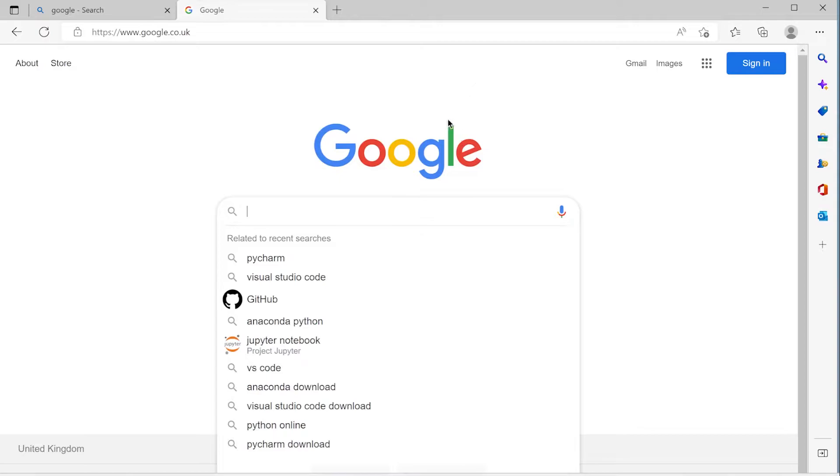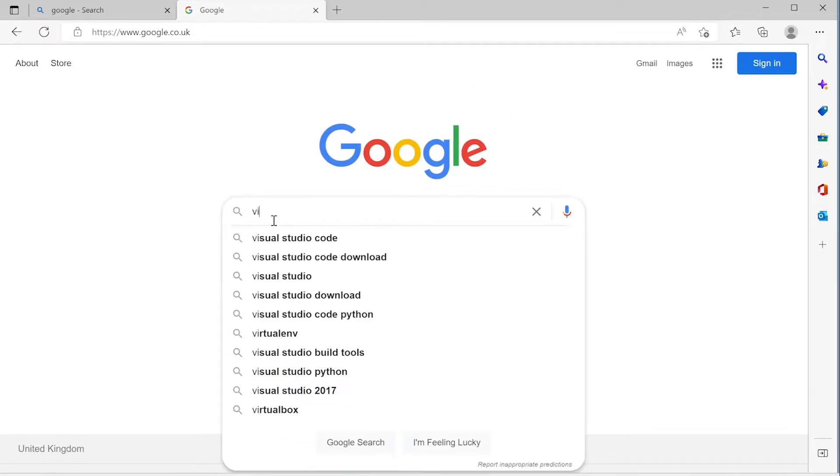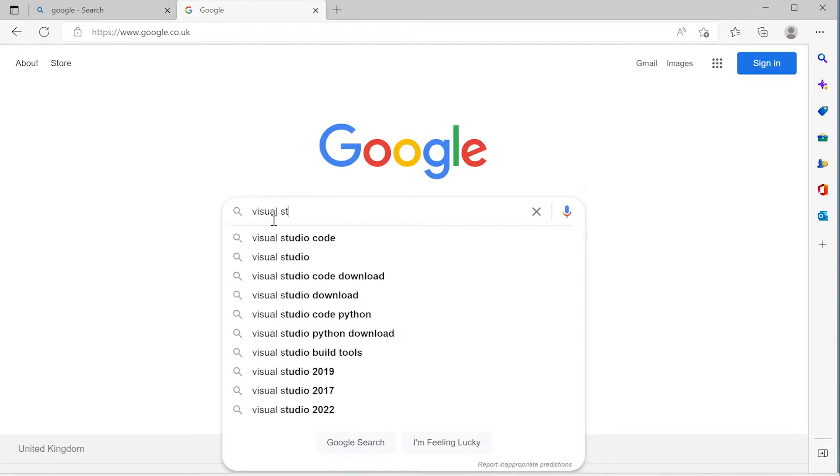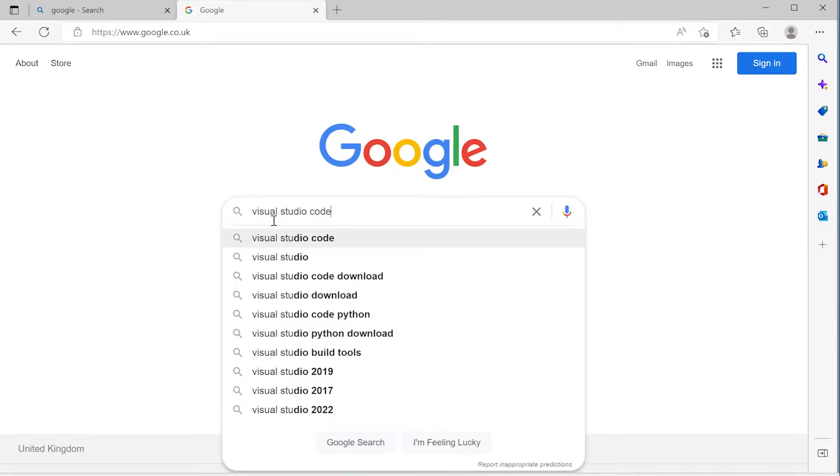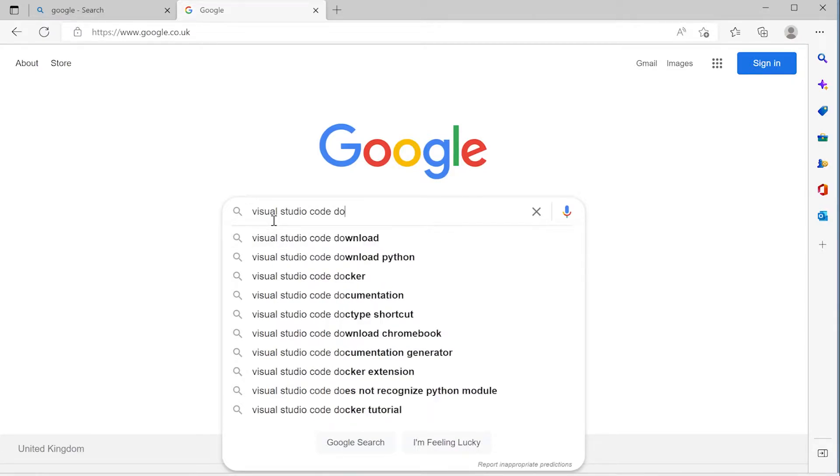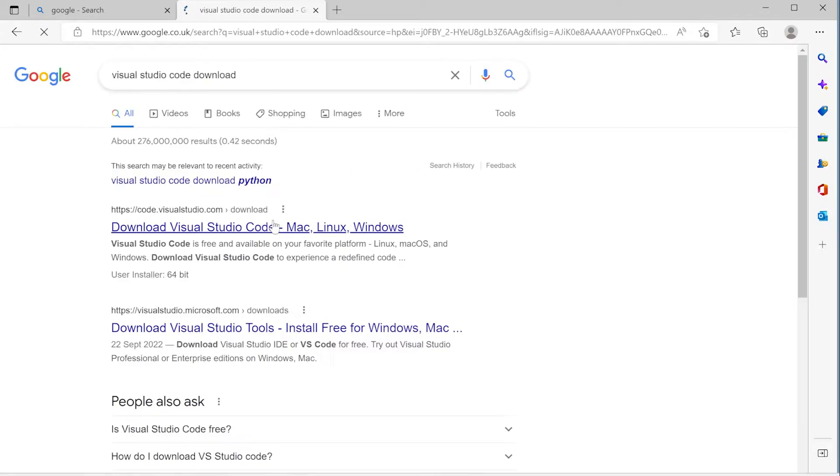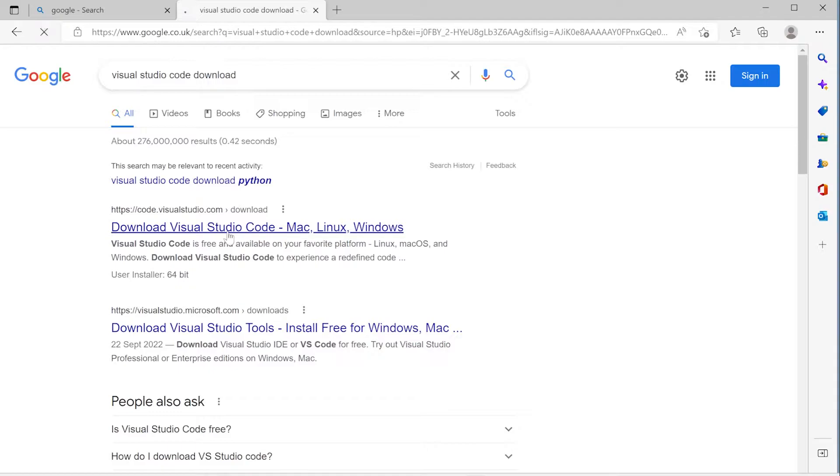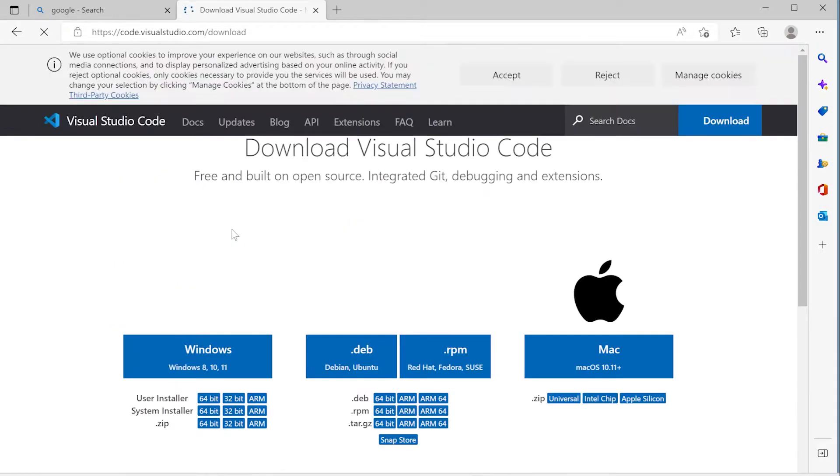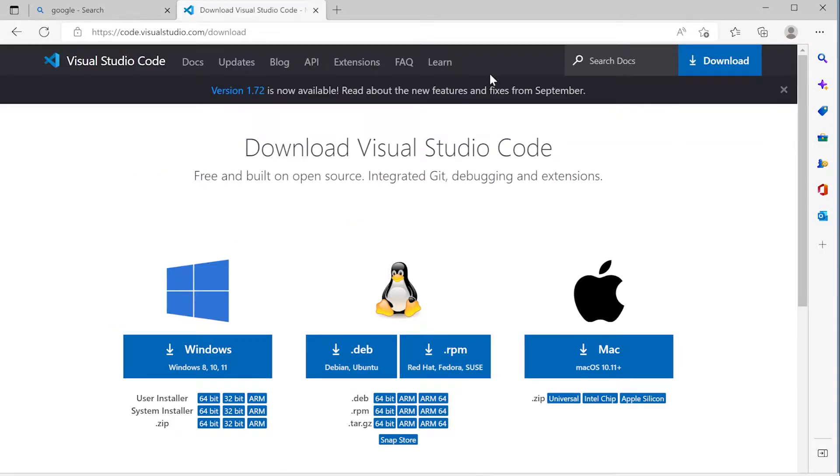So let's start by browsing or searching for Visual Studio Code. We can use the keyword download as well. That can be handy. That should take us to code.visualstudio.com download. So let's go over to that webpage. Looks a little bit like this. Okay, we accept that.